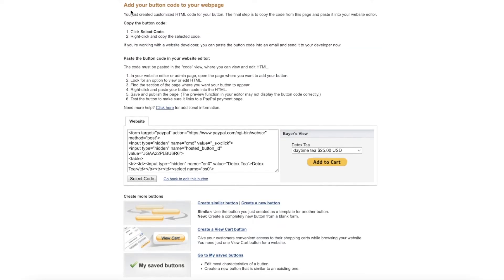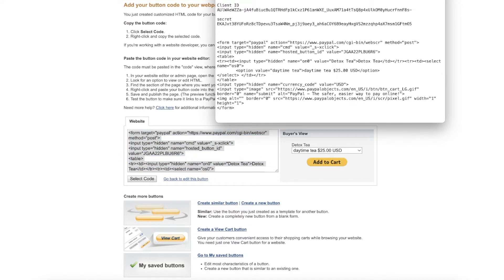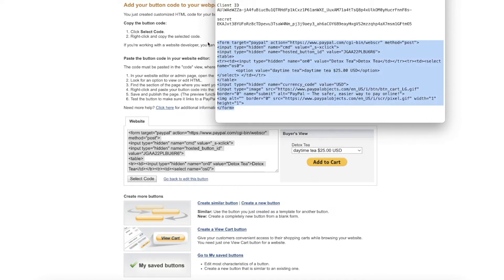After you create the button successfully, you'll get a little HTML code. Select it and copy it. Go back to your notepad and save all this info. That's all the button creation tool does — it generates HTML form code that you can use on your website.